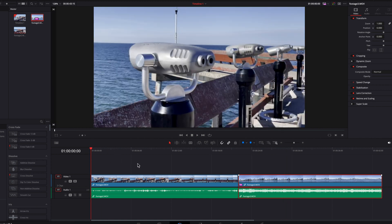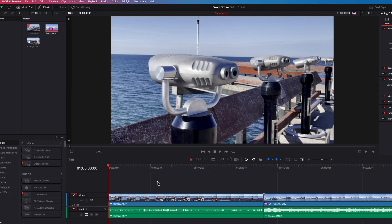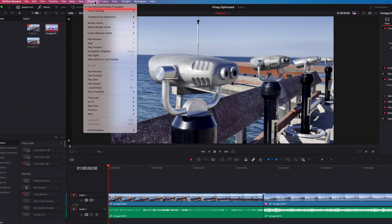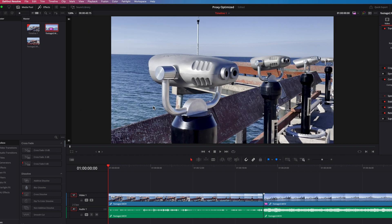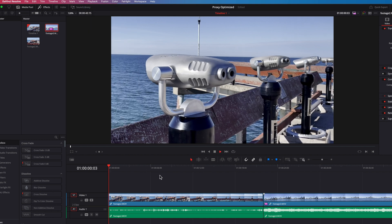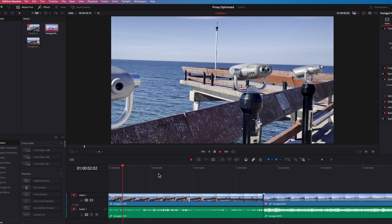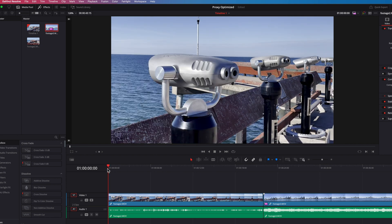You might be wondering how the system automatically picks up these files. For optimized media, if you go to the playback menu you will see that 'use optimized media if available' is checked. If this is unchecked, the system will ignore optimized media even if it's available — the clip will revert to its original setting. So make sure this option is checked if you want to use optimized media.